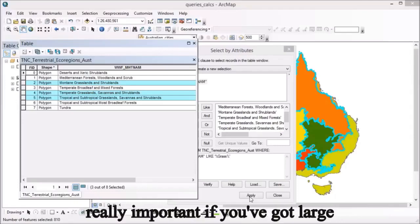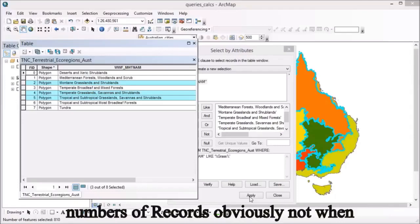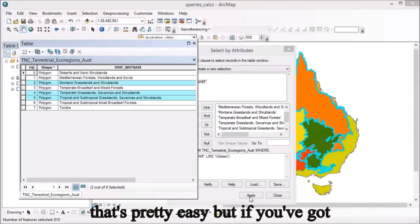This is really important if you've got large numbers of records. Obviously not when you just have eight, but if you've got large numbers and you do need to find records with something within their name, it's good practice to use these wildcards to do that.